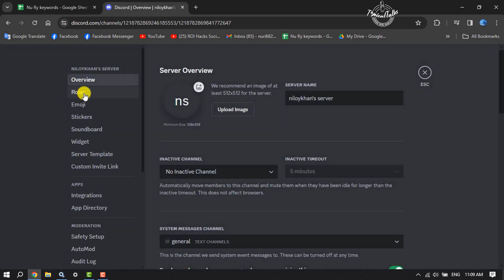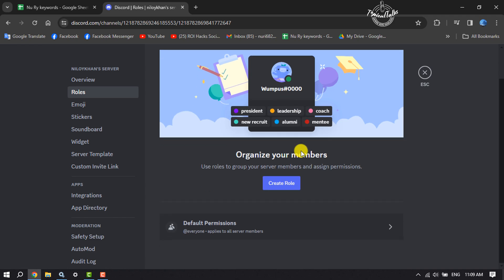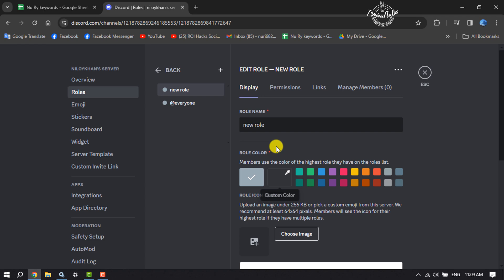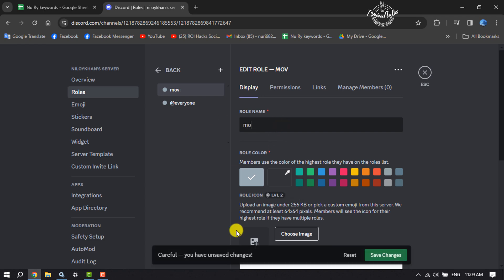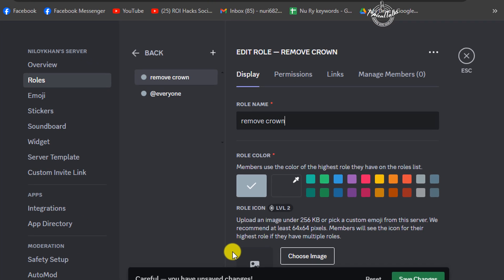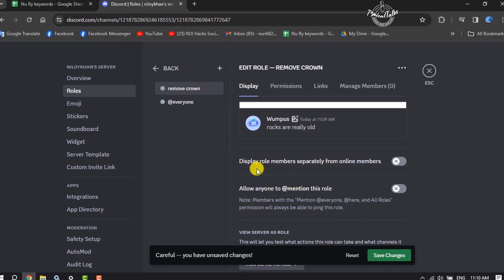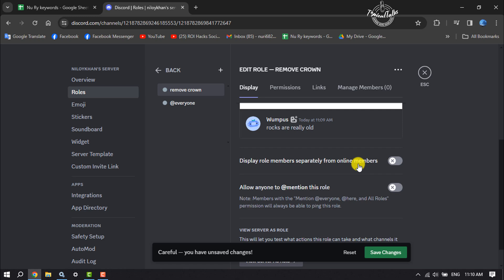Here, select Roles and now we will create a new role. Click here and I'm giving the role name 'Remove Crown'. Now scroll down and enable 'Display role members separately from online members'.